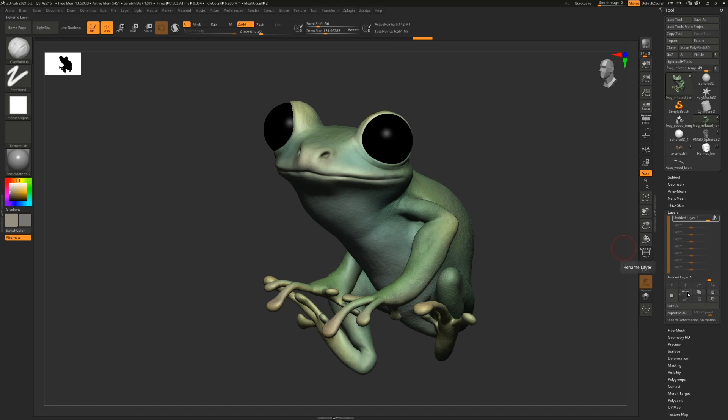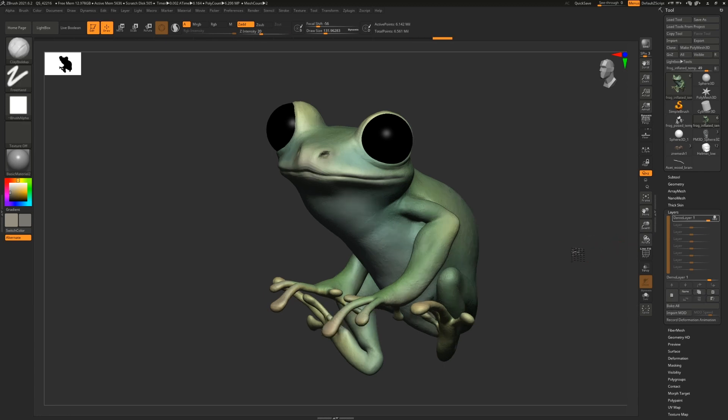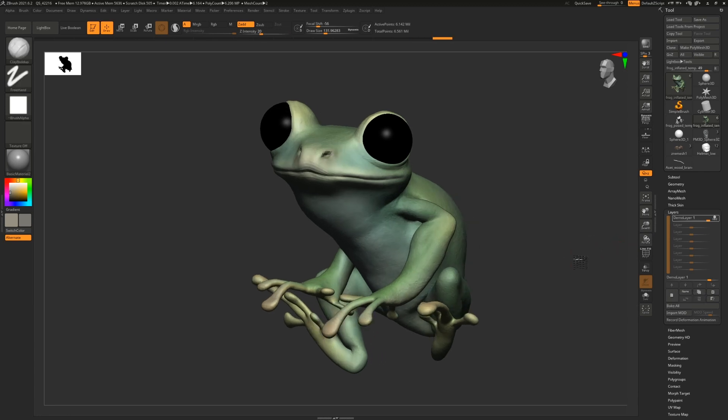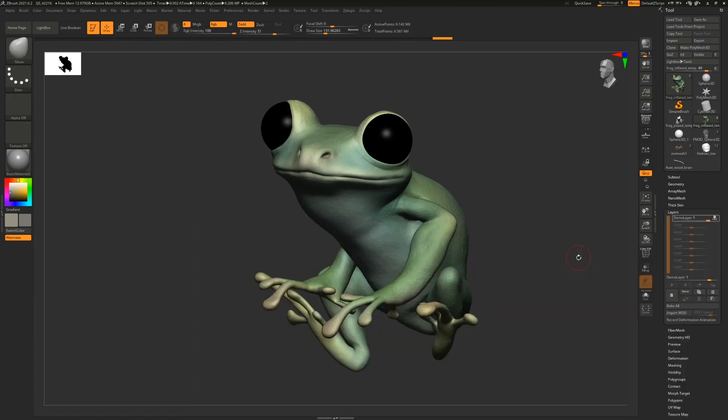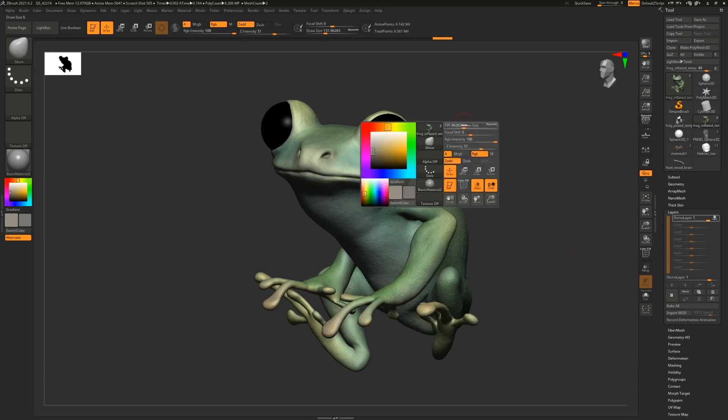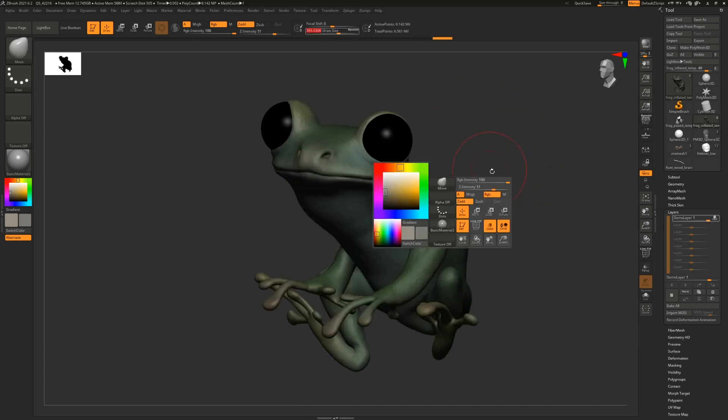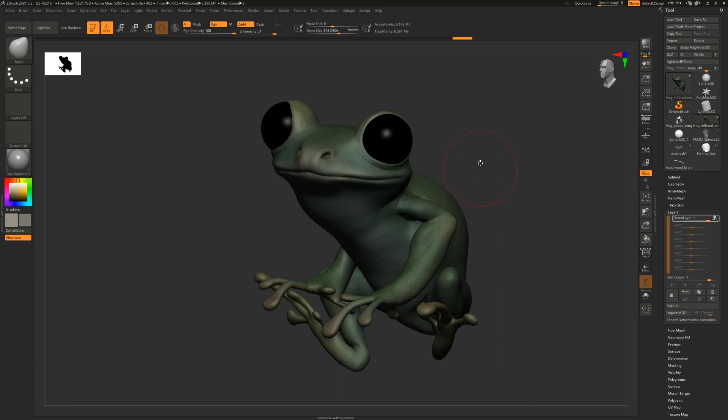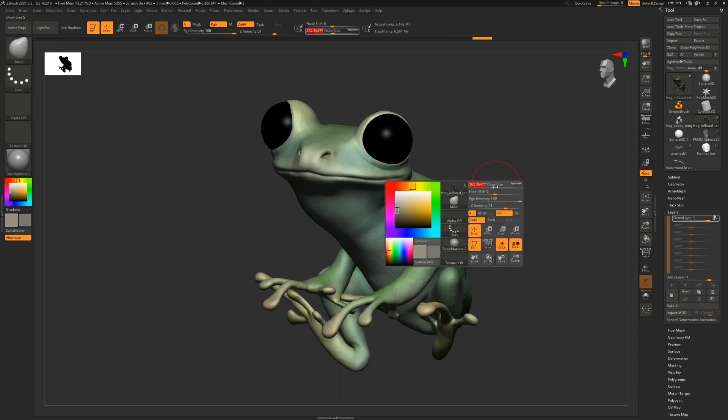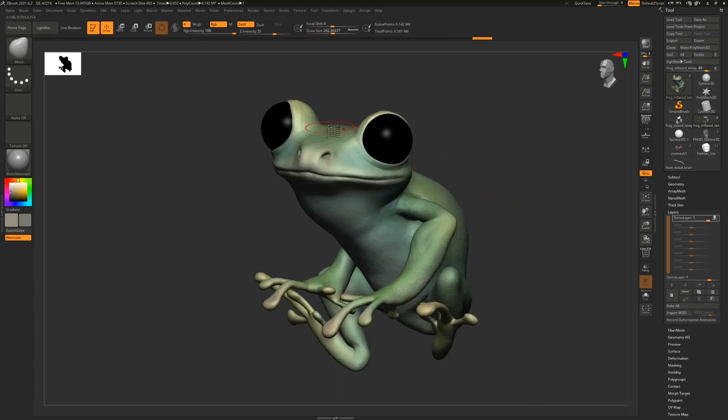ZBrush will give you a warning if you don't. You can rename your layer by pressing this name button. So I'm going to call this demo layer. Let's make a change to the model. Any changes we make will be recorded within the layer. So I'm going to just do something ridiculous for illustration's sake. Let's give it a little unicorn horn.